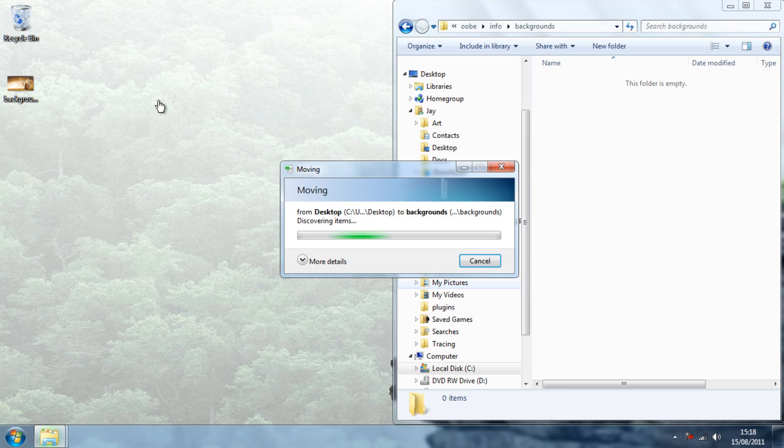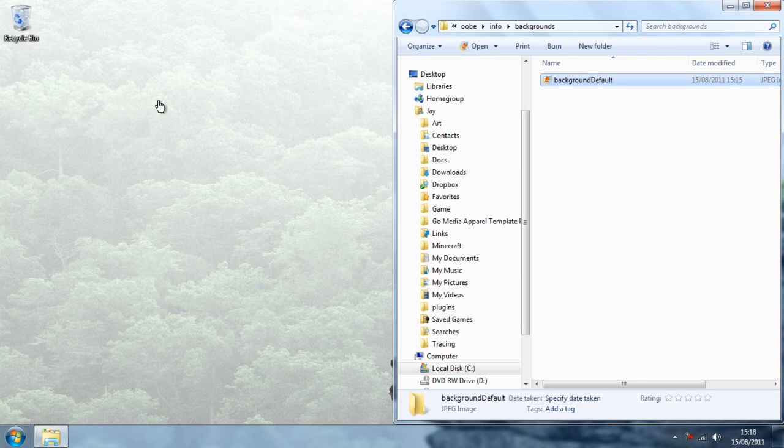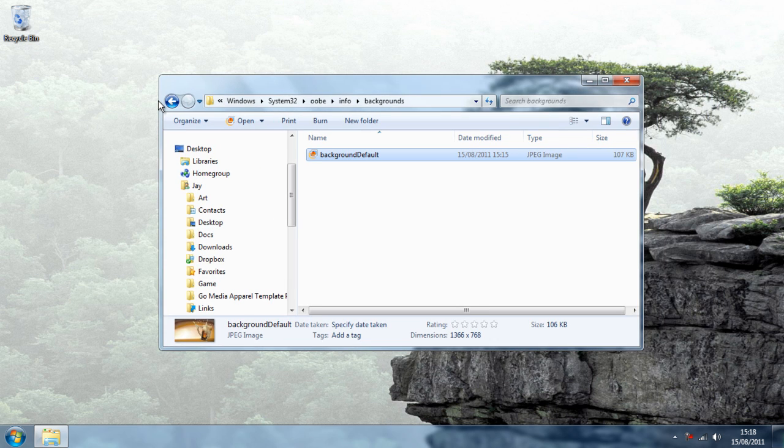And make sure you are an admin if you are trying to do this. Otherwise it won't work. And then you have got the background image default there and it should work.